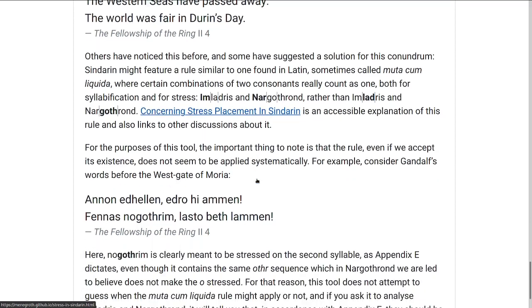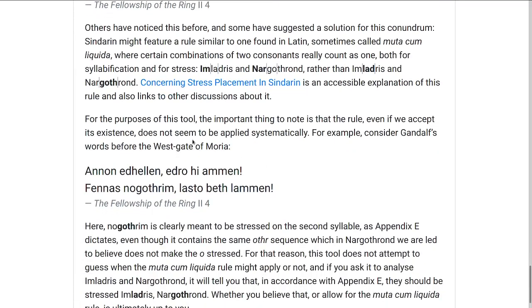For instance, there are words that Gandalf speaks before the West-gate of Moria (Book 2, Chapter 4), and it's pretty clear that these are supposed to be stressed on the second-to-last syllable, even though they have the same O-T-H-R sequence that occurs in Nargothrond — where we're supposed to believe it's Nargothrond and not Nargóthrond.